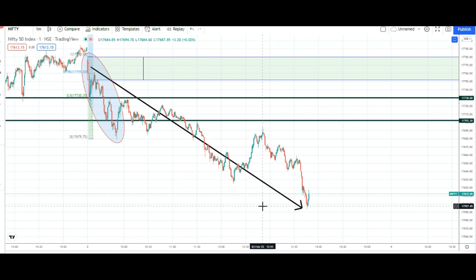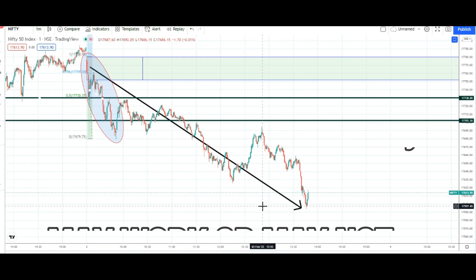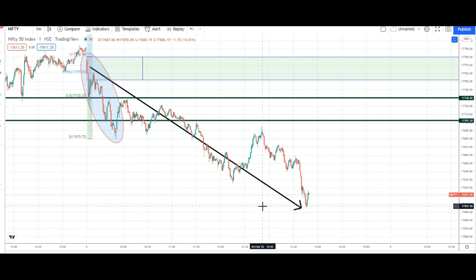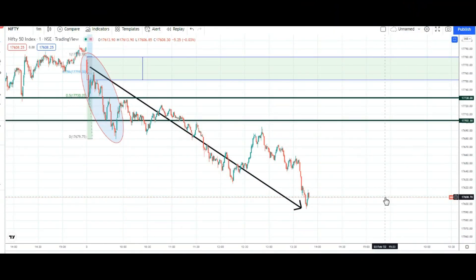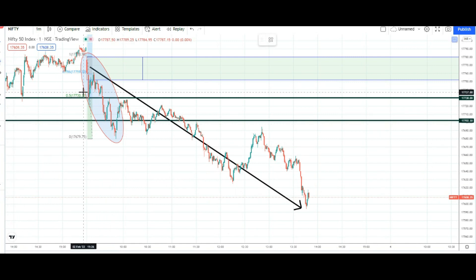How to manage it? Manage it by price action — ya aapka koi bhi aur concept, oscillators, ya koi bhi aur cheez aap use karte hain — do you try it out? Aur us ke saath is ko manage karein. Jo time is price, price is time hai — woh keval ek alert hai. Us ko kis tarah se uska advantage lena hai, that we can do by our indicators, oscillators, or the price action. Alright, so this is working well — abhi it has reached to 17,600.